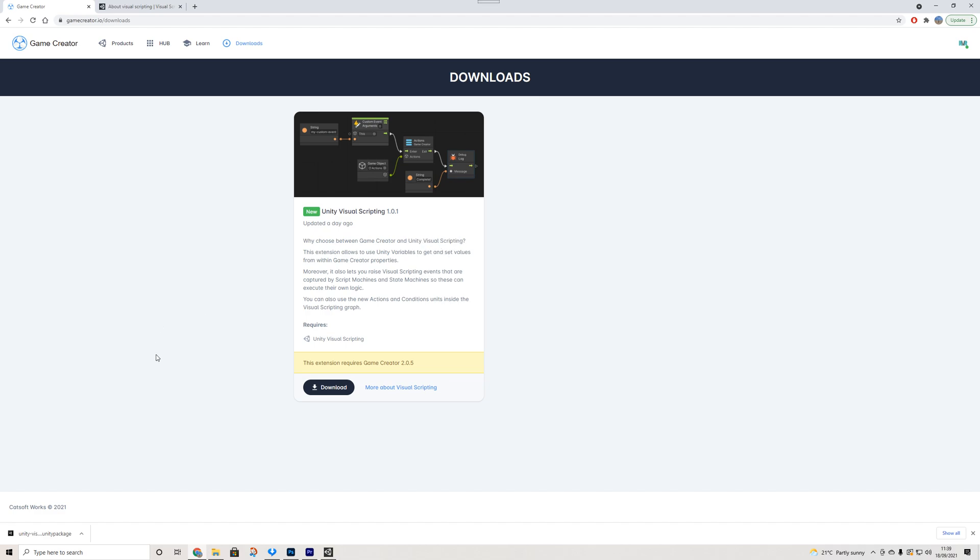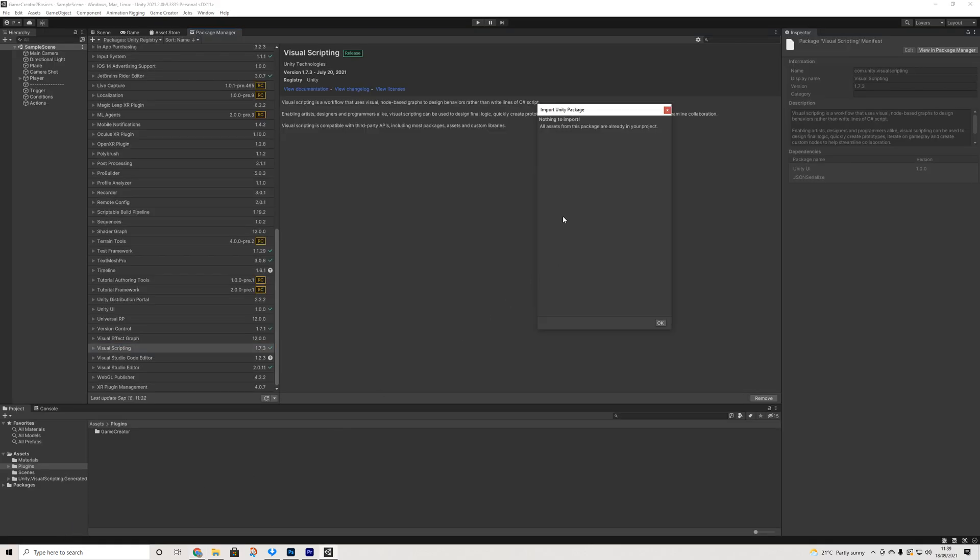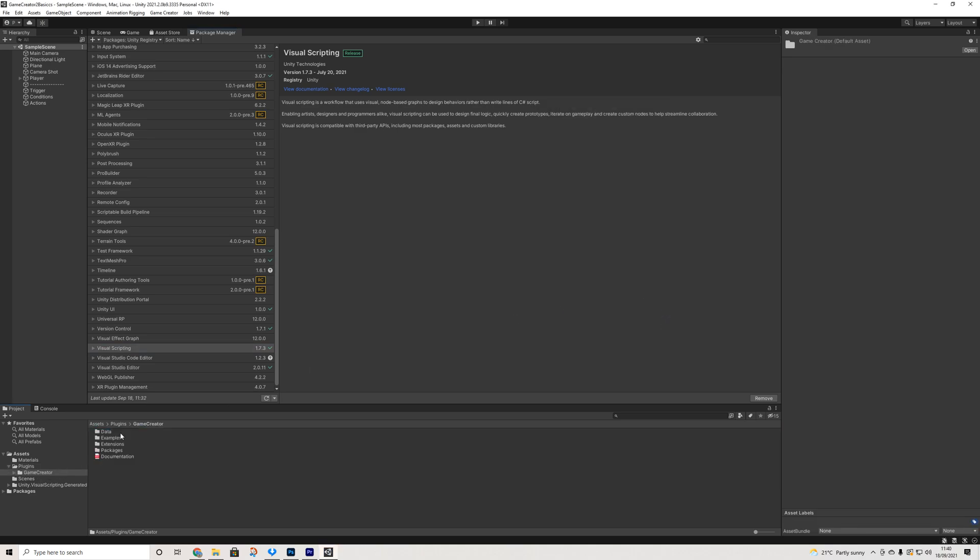So once we've downloaded that we're going to open up the package and it will normally ask you to import it. Obviously I already have it in my project but all you have to do is click import. And you'll be able to find this under Game Creator and Extensions. So yeah, pretty cool, pretty simple. You don't really have to do all that much.